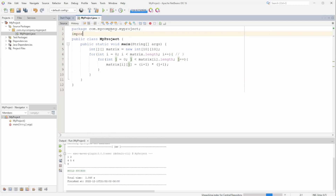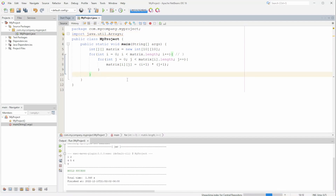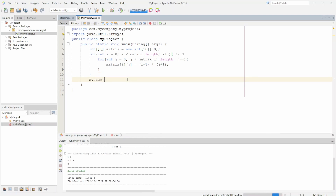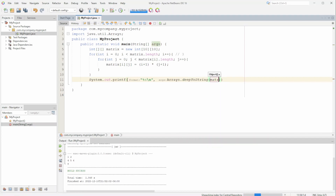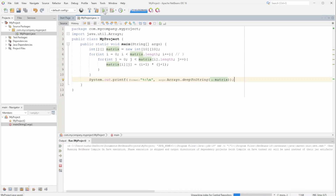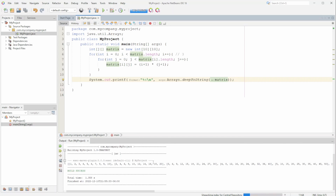If we do import java.util.Arrays, we can print arrays from there. To print a matrix there's a function called deepToString — we can do System.out.printf percent s and print out Arrays.deepToString of the matrix. But if we print this out we'll just get one line with all the values.